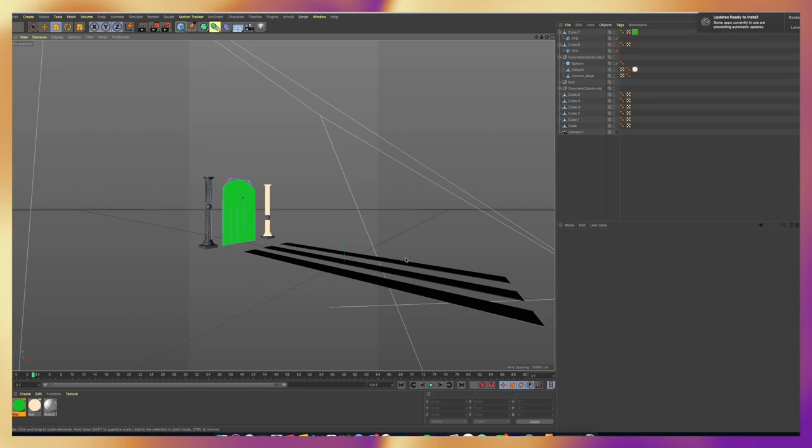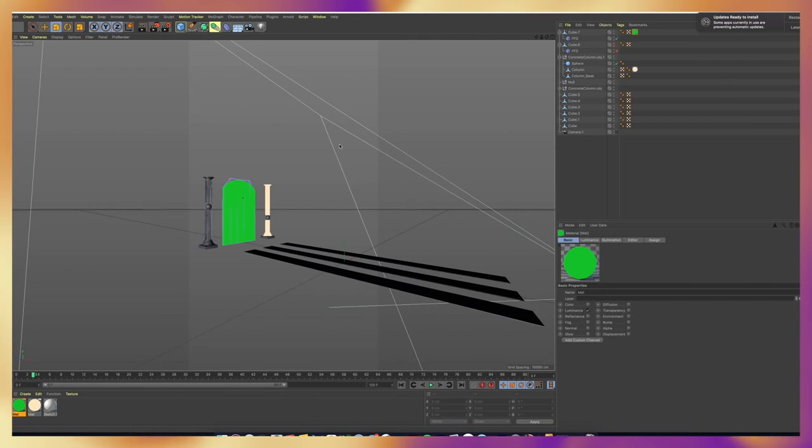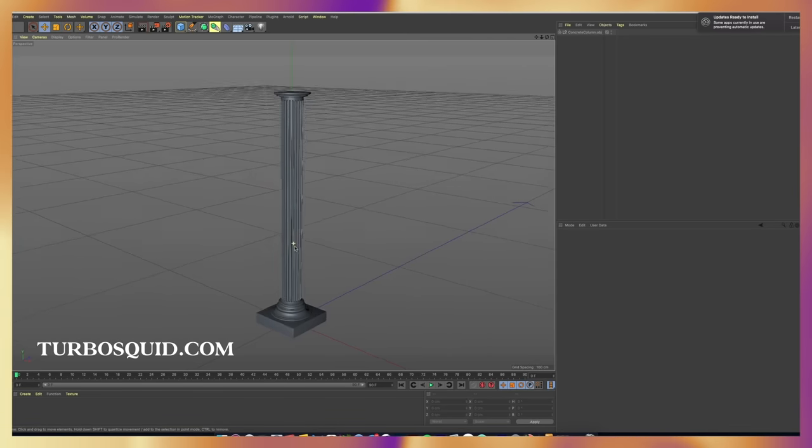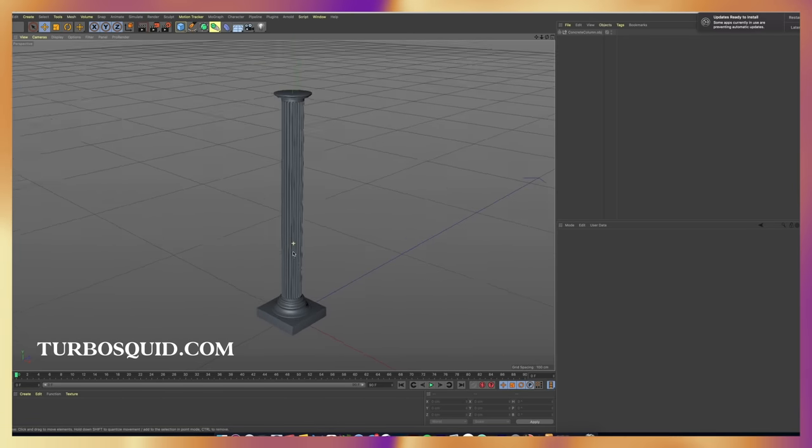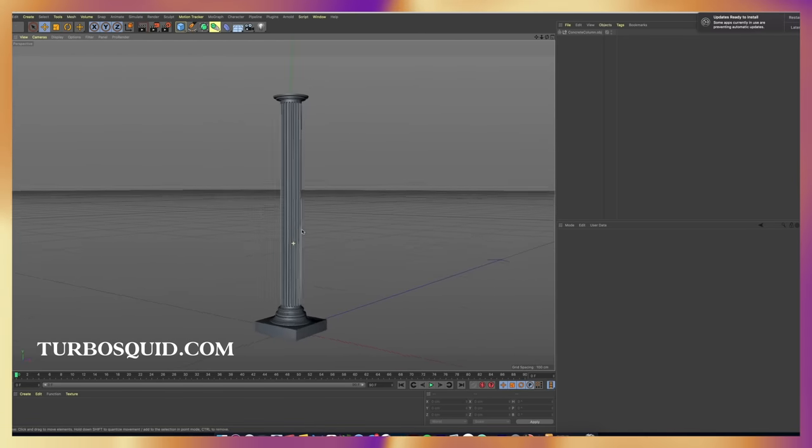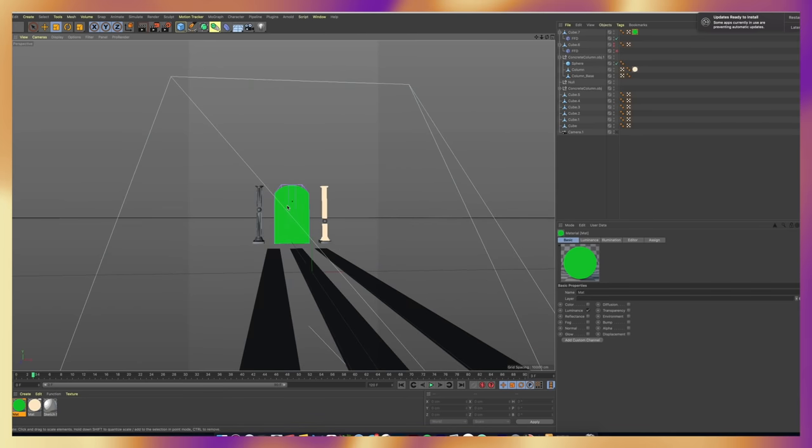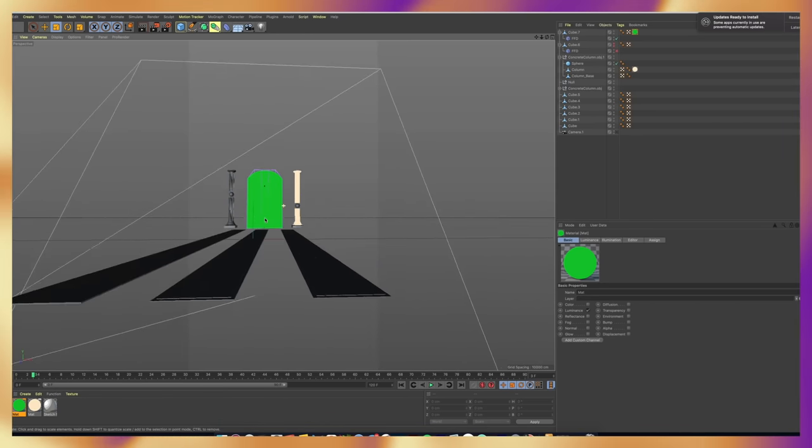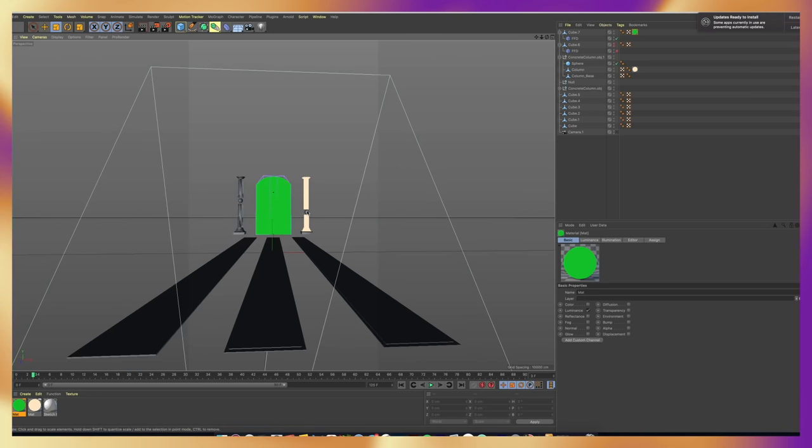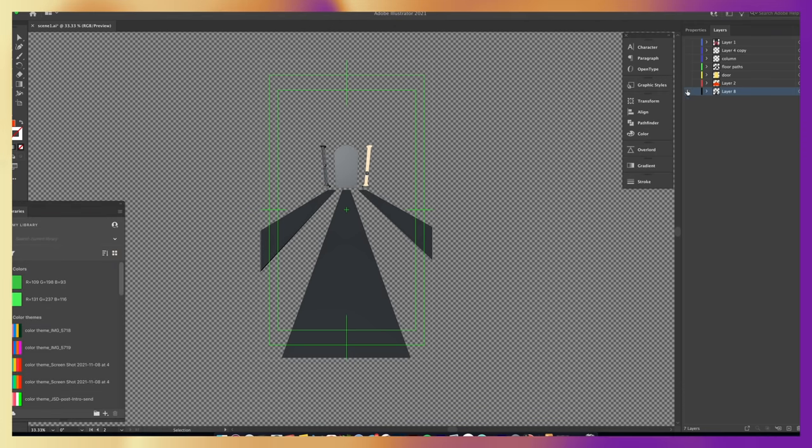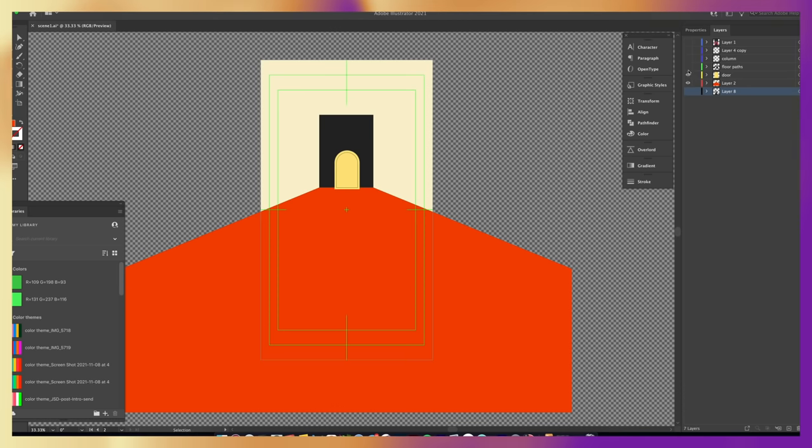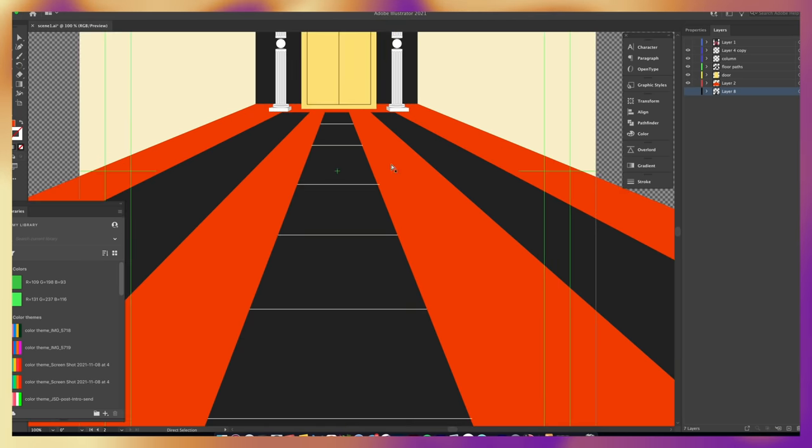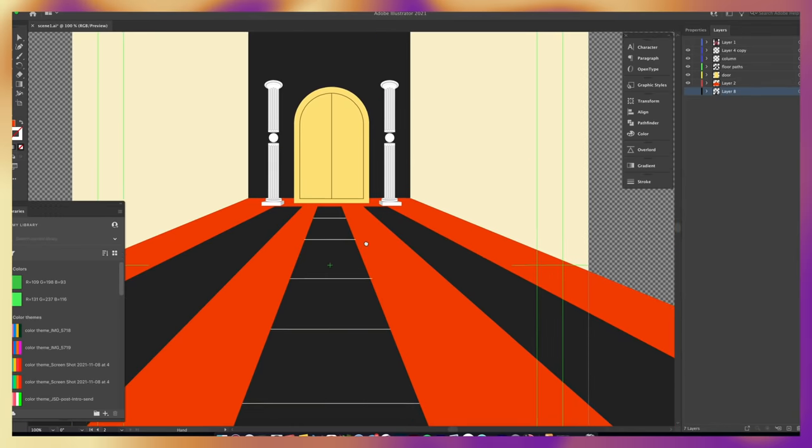So for this first scene, I wanted to create a room so I started with making this door and the floor and then I got this column on TurboSquid, which is a 3D asset website. When I created the door, I made it green so that it stood out amongst all the other shapes and that I could key it out later in After Effects. Then I rendered out a PNG sequence from Cinema 4D and grabbed a frame and put it in Illustrator because I'm going to recreate these assets so that I can bring them in After Effects. I'm using Illustrator because it's a lot easier to create shapes than it is in After Effects.